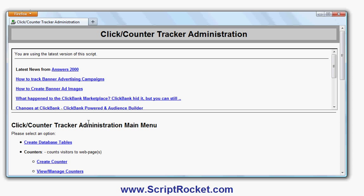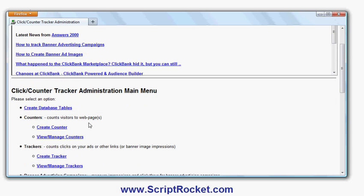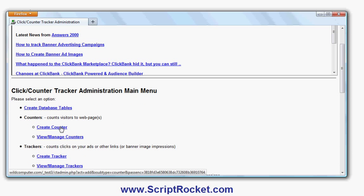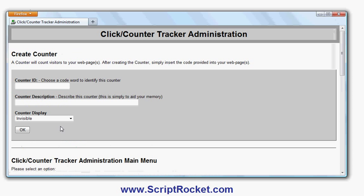To create a counter, you can create as many different counters as you want. Click 'Create Counter' and choose an ID for it. Let's call it 'mycounter' - any string of alphabet or numeric characters to uniquely identify it.